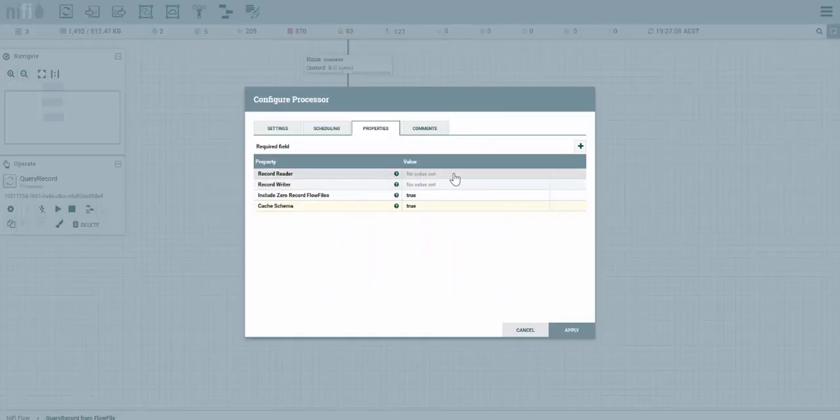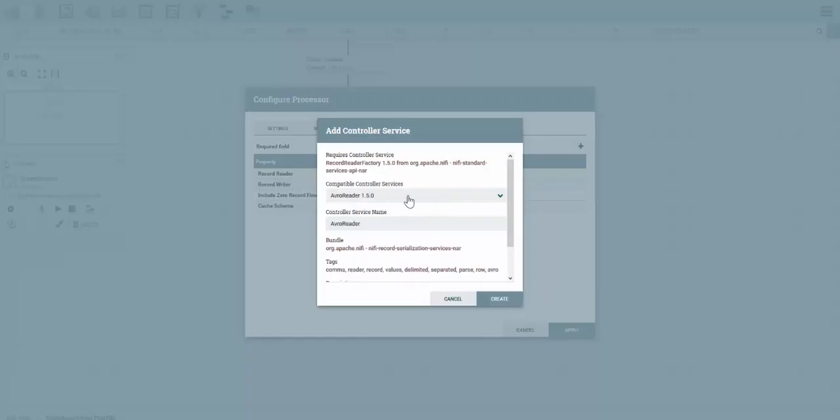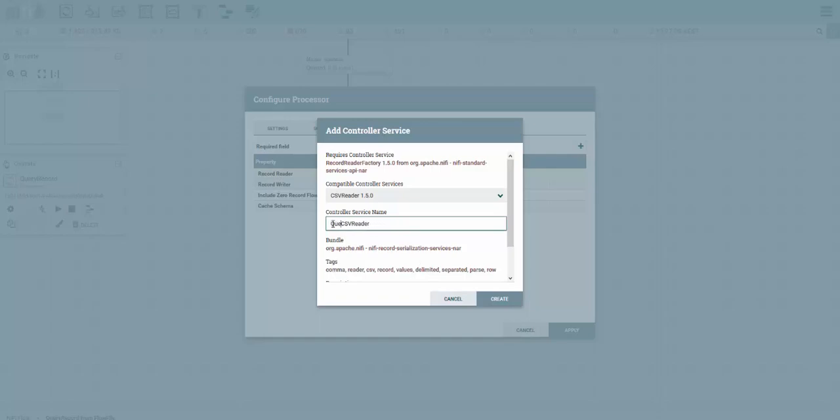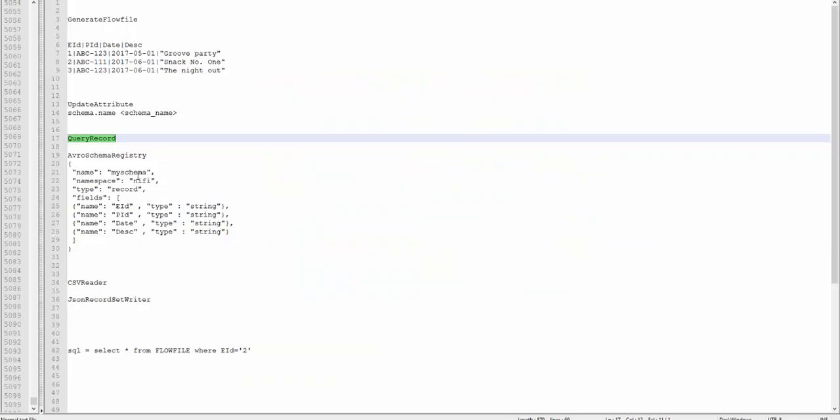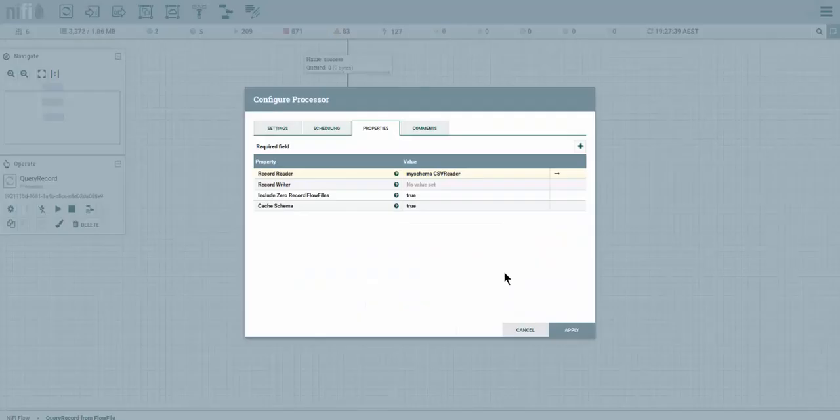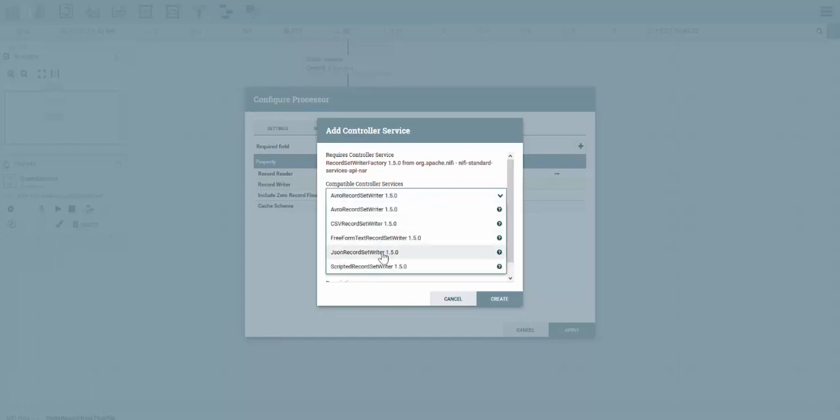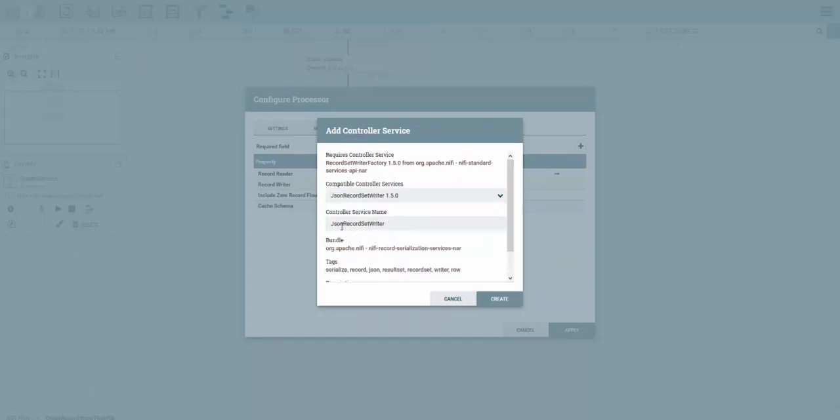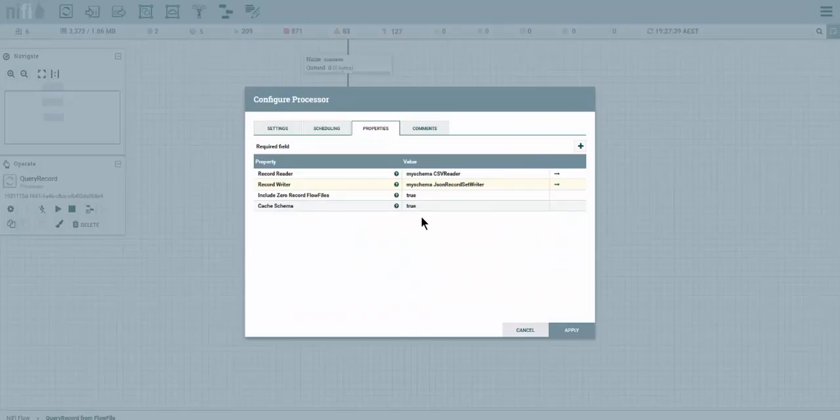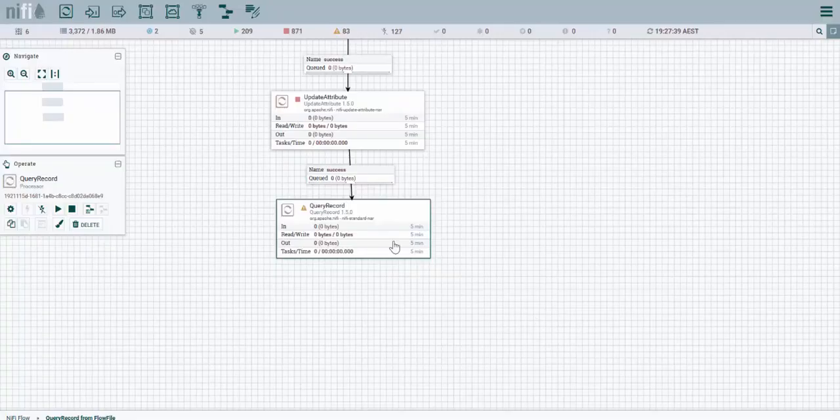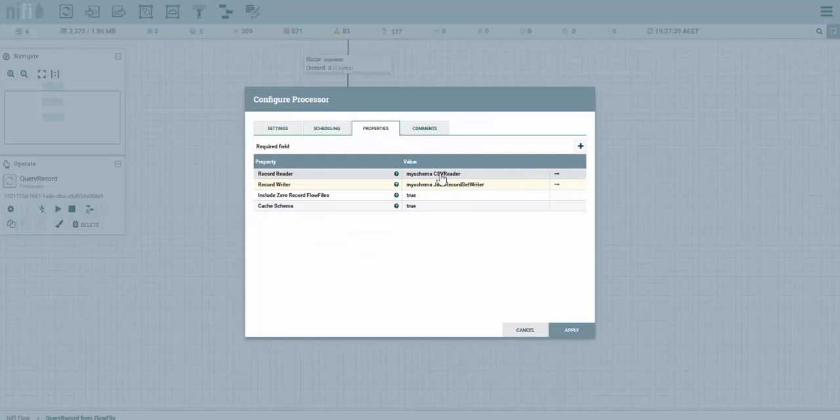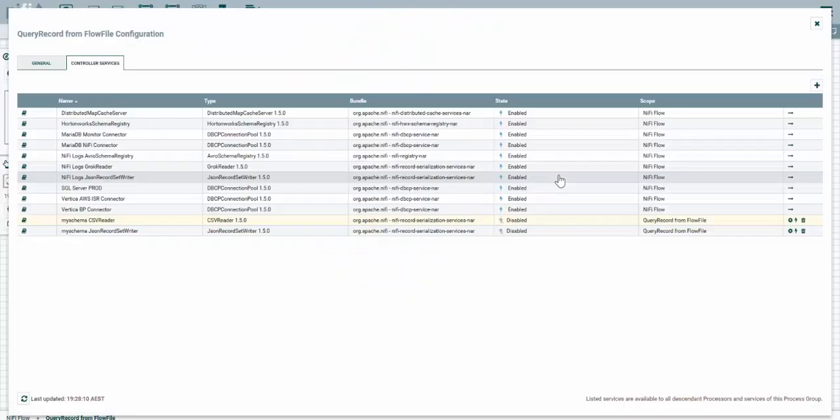Now we're going to open the query record and add a CSV reader. Let's call it my schema CSV reader so we can identify it. And a JSON writer. Select the JSON record set writer and give it the same prefix. Now we're going to apply this so we can save it, then click on it and you see these arrows here. We want to go ahead and configure the CSV reader and JSON record set writer.